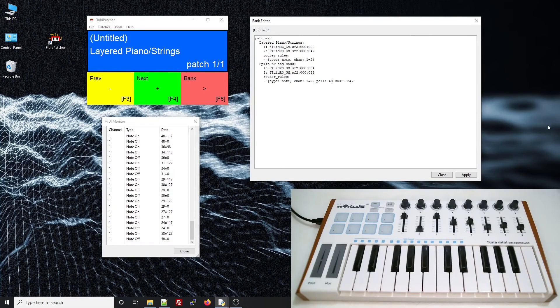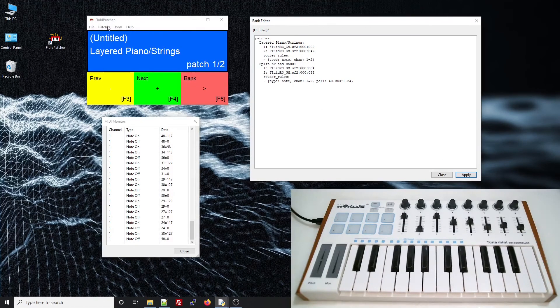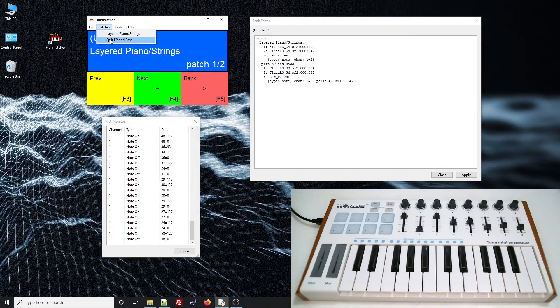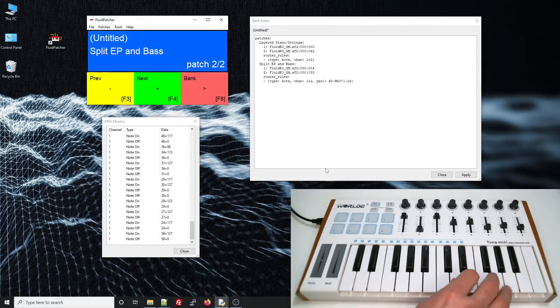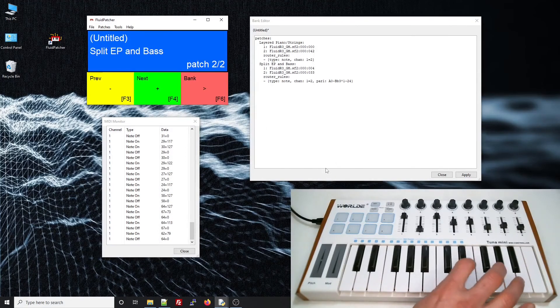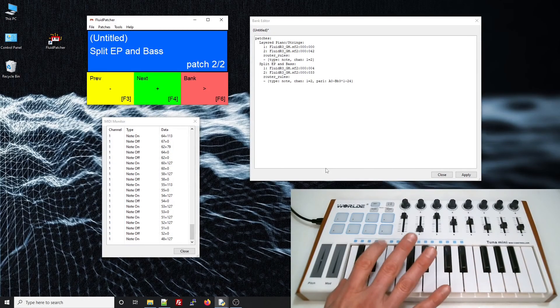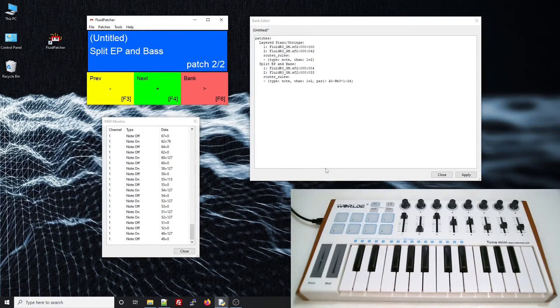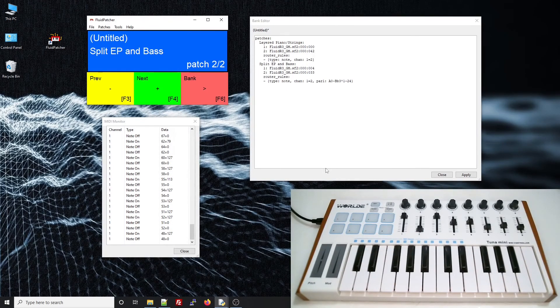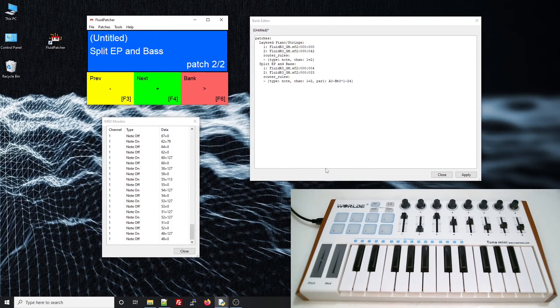All right, let's test our rule. I'll apply and select the patch and play. That didn't work as expected. It seems like the notes are getting routed to the roads everywhere on the keyboard.